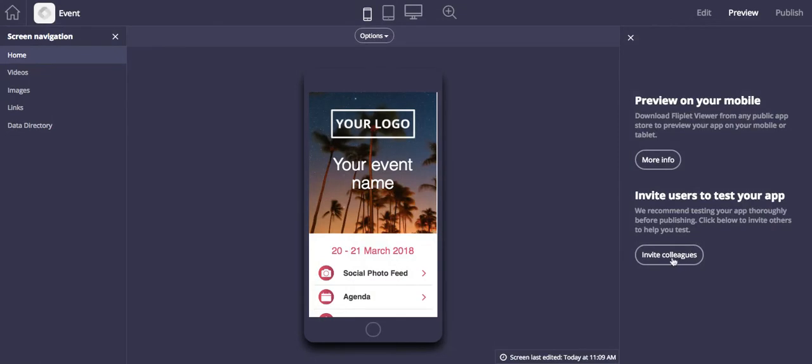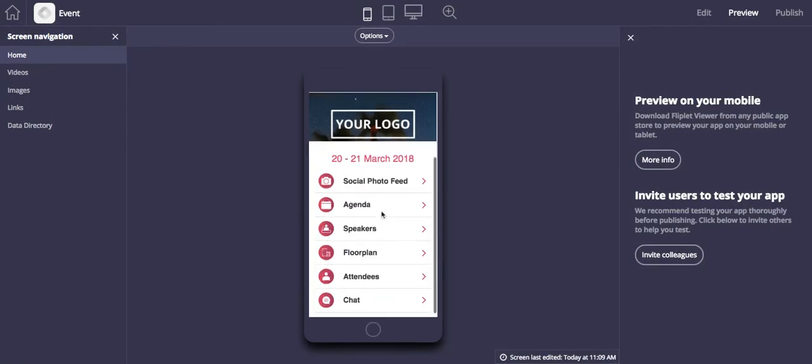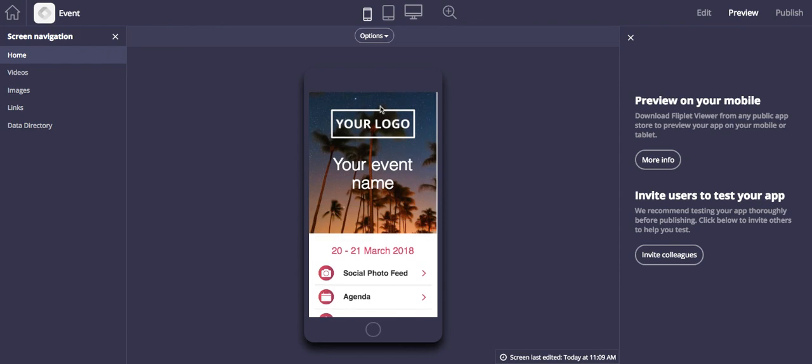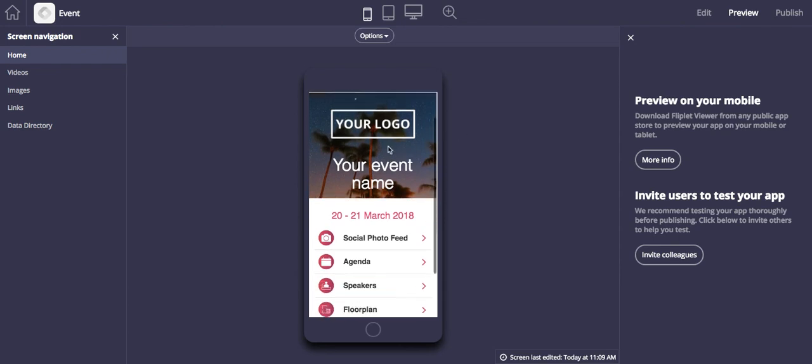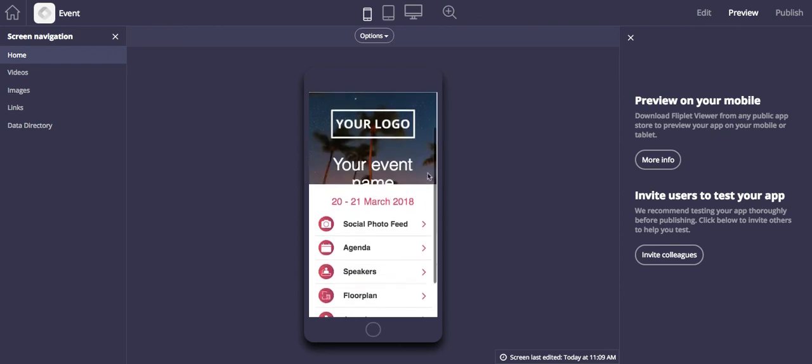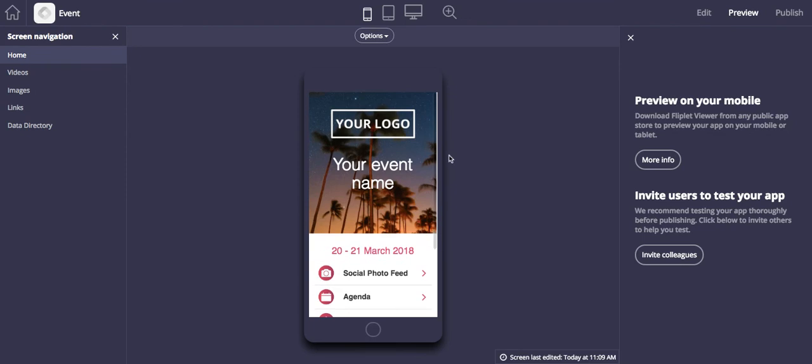And you can also invite your colleagues to test your app. It's always helpful to have some external feedback because people might catch things or comment on the usability that you might not have noticed otherwise.